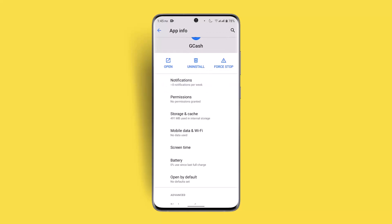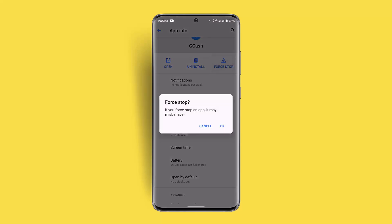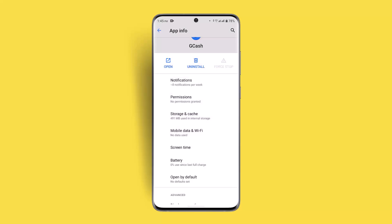Once you've done that, try logging into your account and see whether the issue has been solved. If not, come back to the App Info section and force stop the application for a couple of seconds or maybe a minute, then enable it again — that can fix it as well.